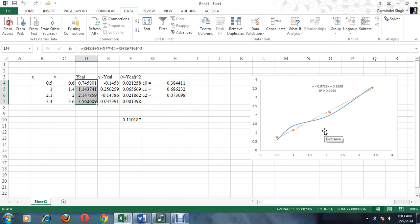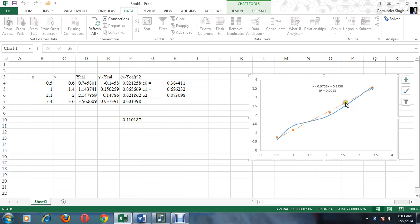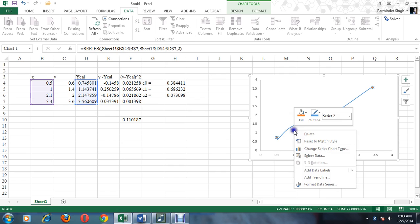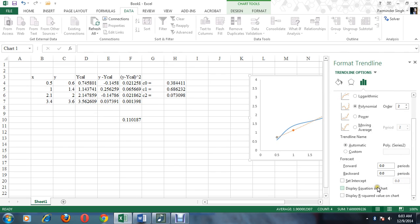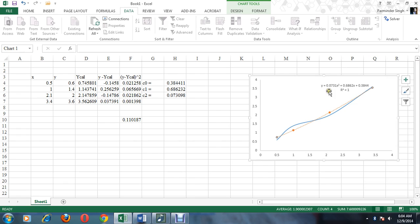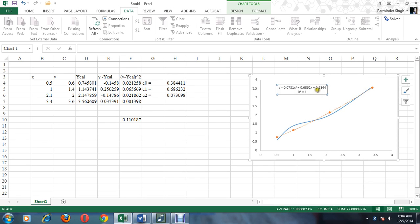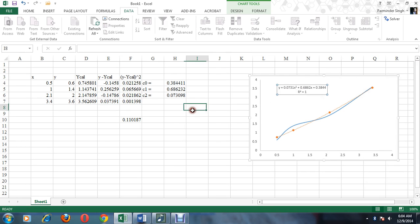Going back to the plot, the orange points now represent the calculated values from the quadratic model. Adding a polynomial trend line of second order confirms that the values of c0, c1, and c2 match exactly what we calculated using the Solver technique. This is how the data is fit for a quadratic expression.